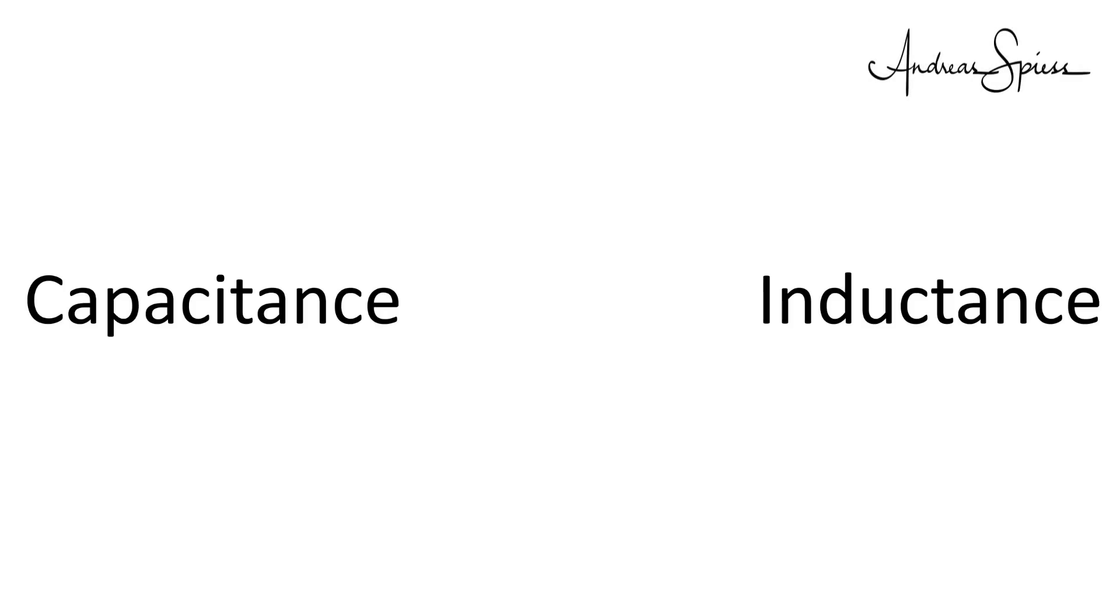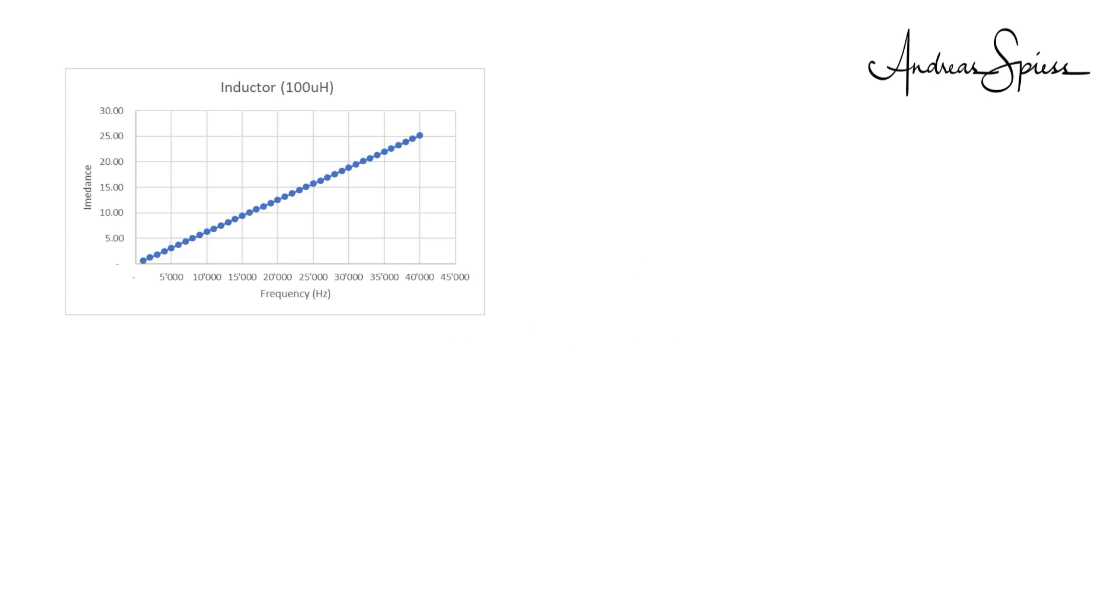And this is more or less the whole story about antenna matching. We have to cancel inductances with capacitances and vice versa, to come back to a pure resistance of 50 ohms. Unfortunately, other than resistors, capacitors and inductors are frequency dependent.